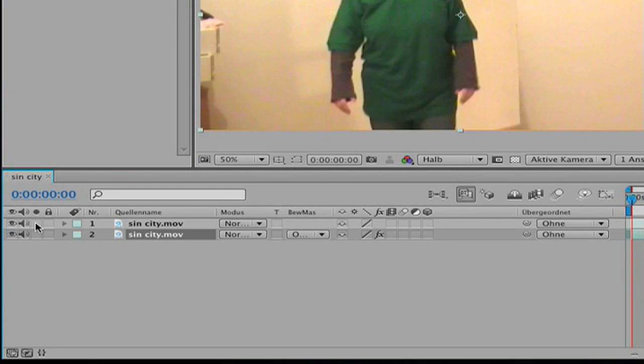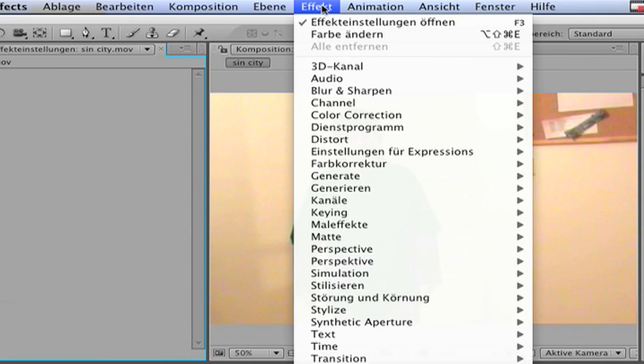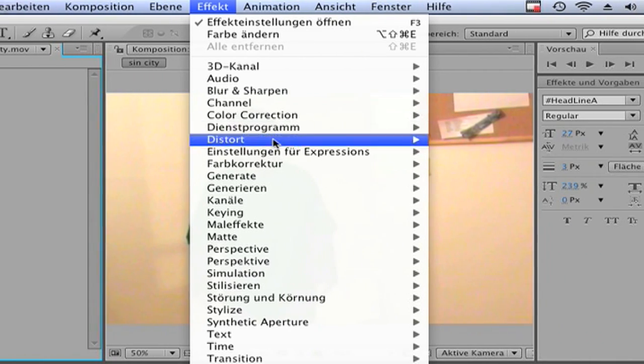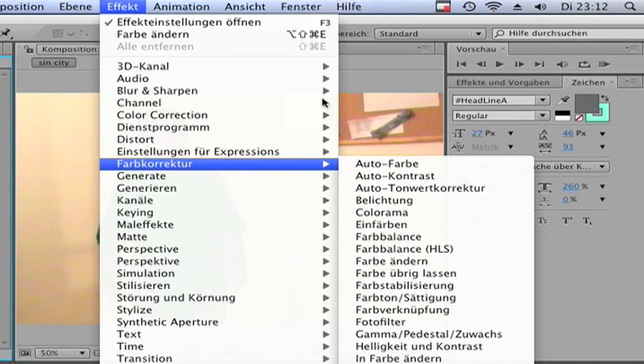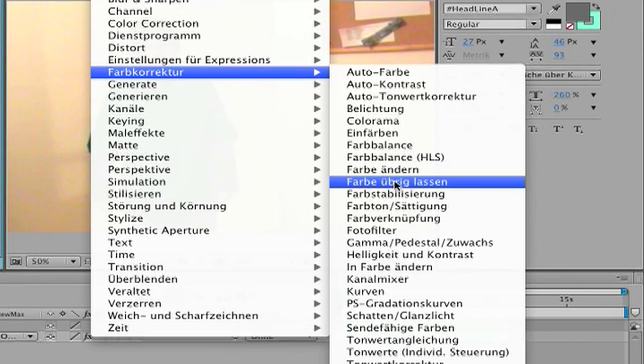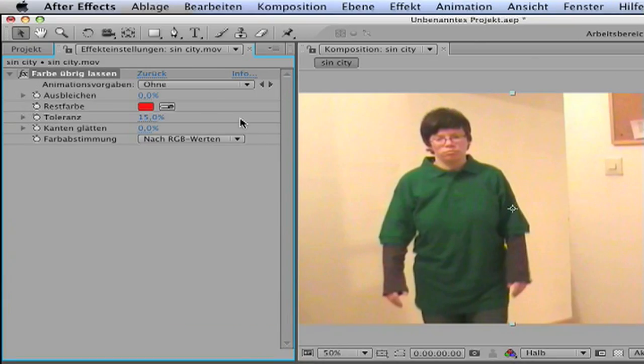Click on the first clip. Then go to Effects, Color Correction and Leave Color.